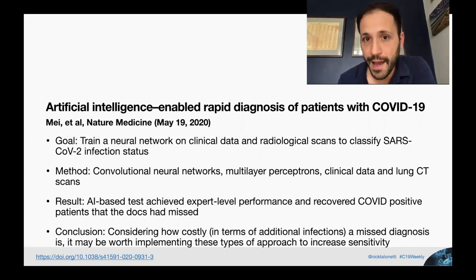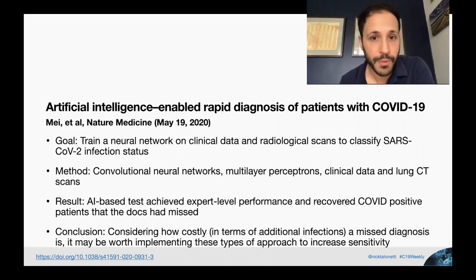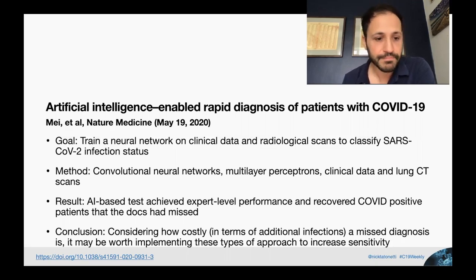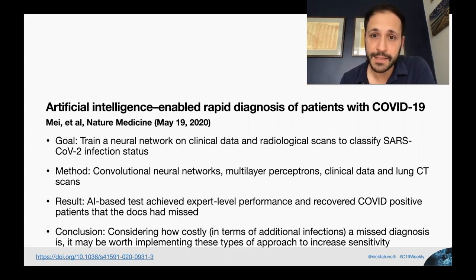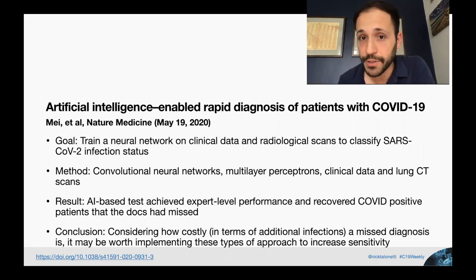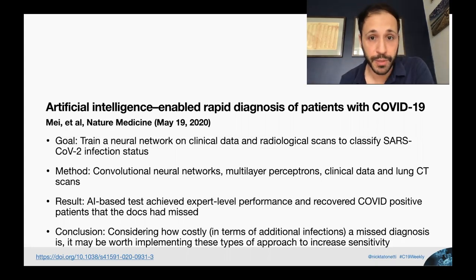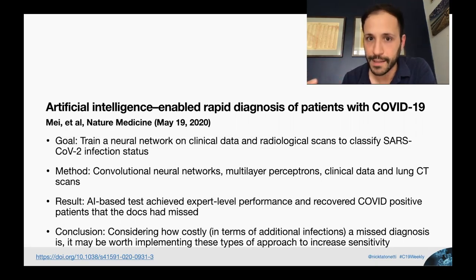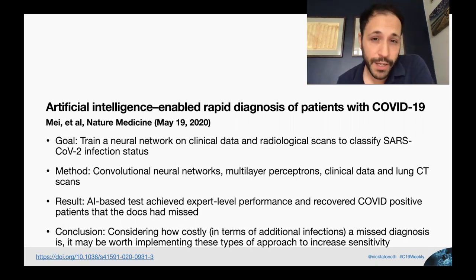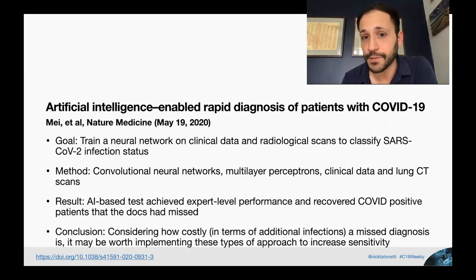What they found was that their AI algorithm could achieve expert-level performance when compared to radiologist experts. Considering that missing diagnoses could be really damaging — if somebody is diagnosed as negative but is actually positive and goes out into the community and spreads the disease — this method has higher sensitivity, so you could capture false negatives. This could be a quite useful companion way to diagnose SARS-CoV-2, though I wouldn't rely on it as the only method.